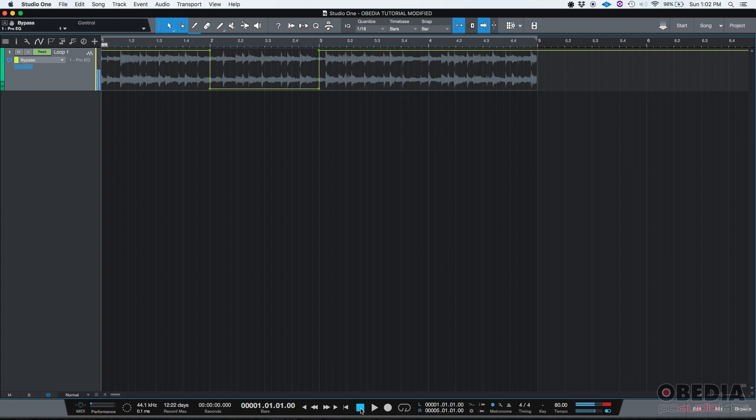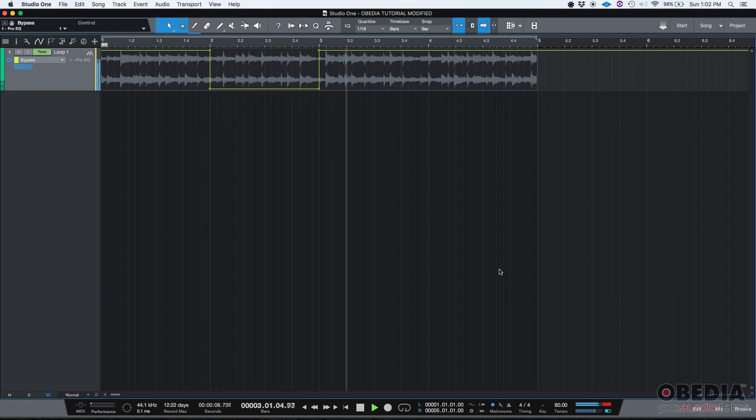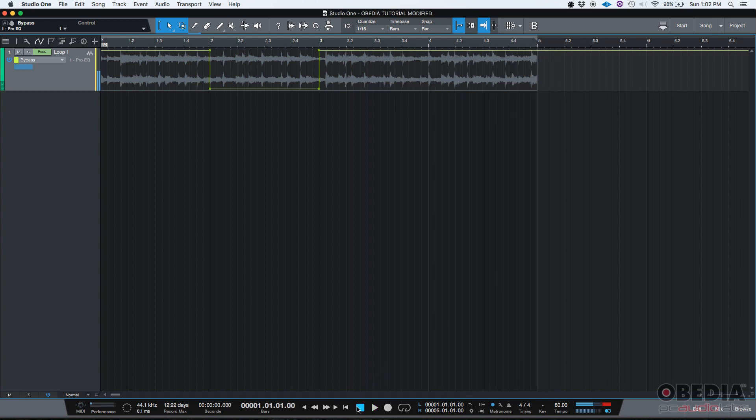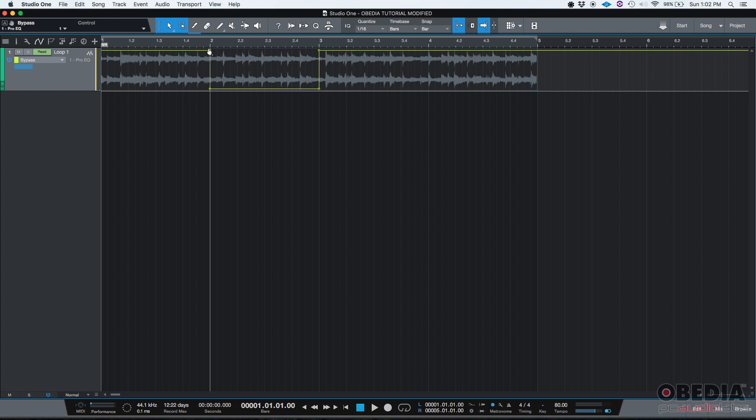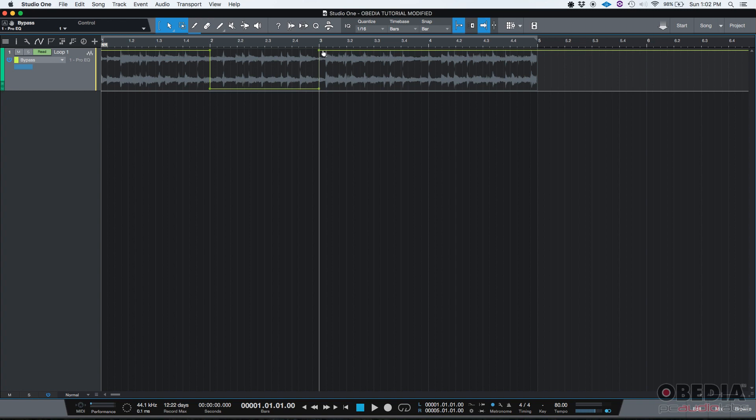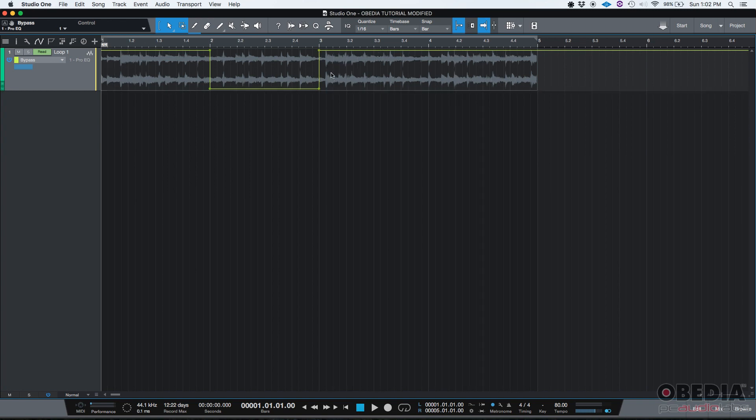Let's go from the start. Here we go. Awesome, so it works. As you could listen, on the first bar we have the whole frequency spectrum happening. Then the second measure we could hear the music being filtered, and then starting on the third measure it went back to the way it was at the start where we could hear the whole frequency response because the Pro EQ that had a filter was bypassed.